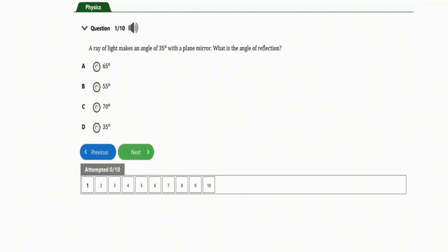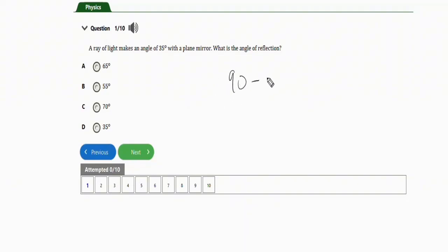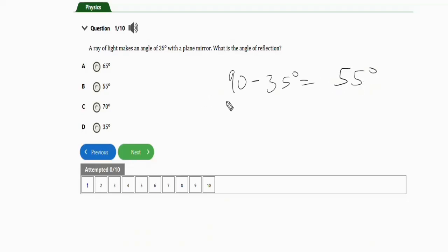The first question says: a ray of light makes an angle of 35 degrees with a plane mirror — what is the angle of reflection? To get the angle of reflection, all you need is to subtract 35 degrees from 90. So it will be 90 minus 35 degrees, which gives 55 degrees. The correct option is option B.